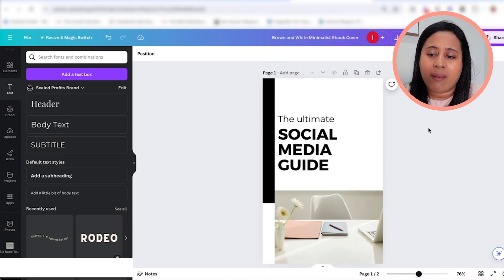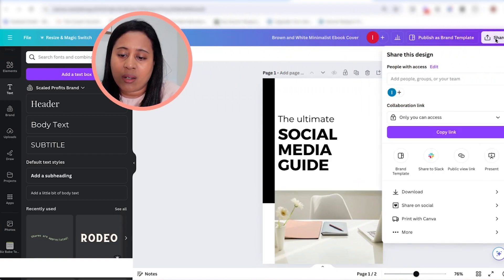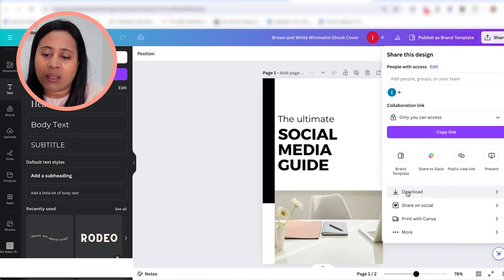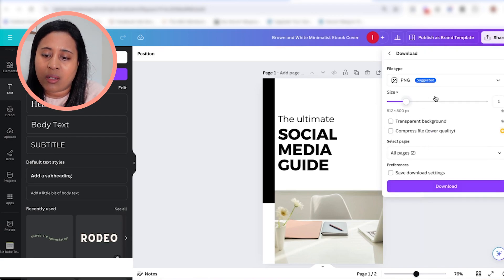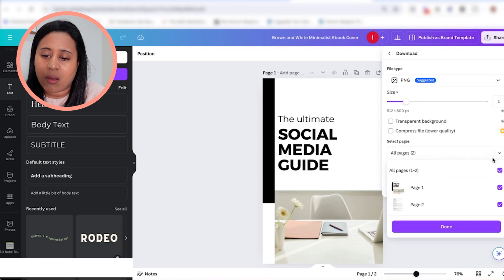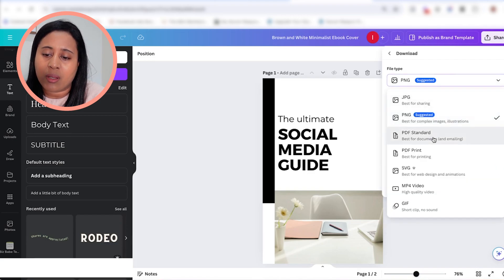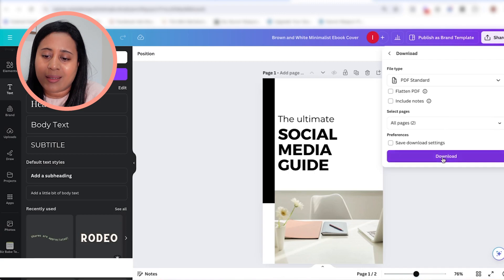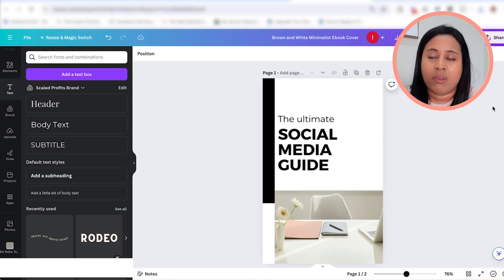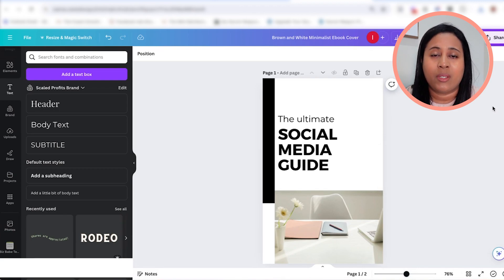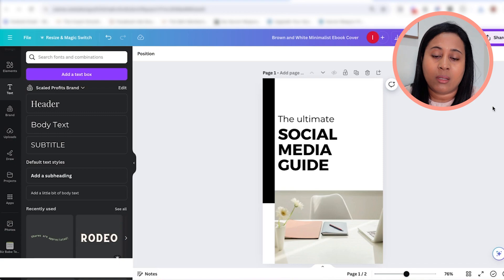Now that I have my cover and the body content inside, the next thing you do in Canva is go to where it says "share," then simply download it. Click on download, click on "all pages," choose the file type — for an ebook you want to create a PDF — click on PDF, then click download and it'll create a PDF for you. That's really all you need to do to create an ebook with Canva and ChatGPT. Just make sure you format the text when you copy it from ChatGPT into Canva.